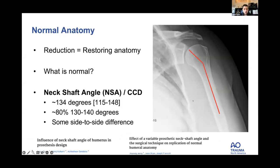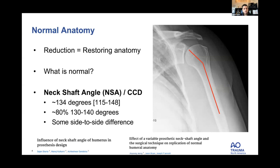Normal CCD: looking at arthroplasty, fracture, and normal bone studies, about 134 degrees is the average with a range from 115 to 148. About 75 to 80 percent of patients land between 130 and 140 degrees. There is some side-to-side difference, but if you're aiming somewhere around 135 you should be plus or minus 5 degrees for most cases.